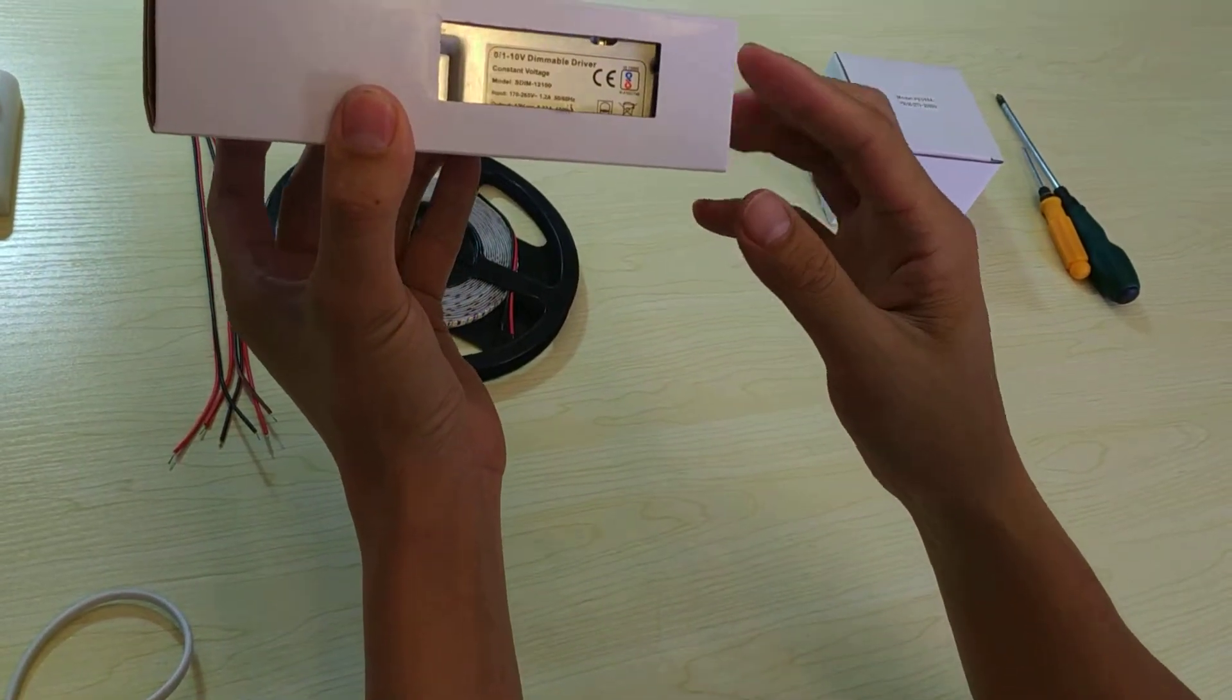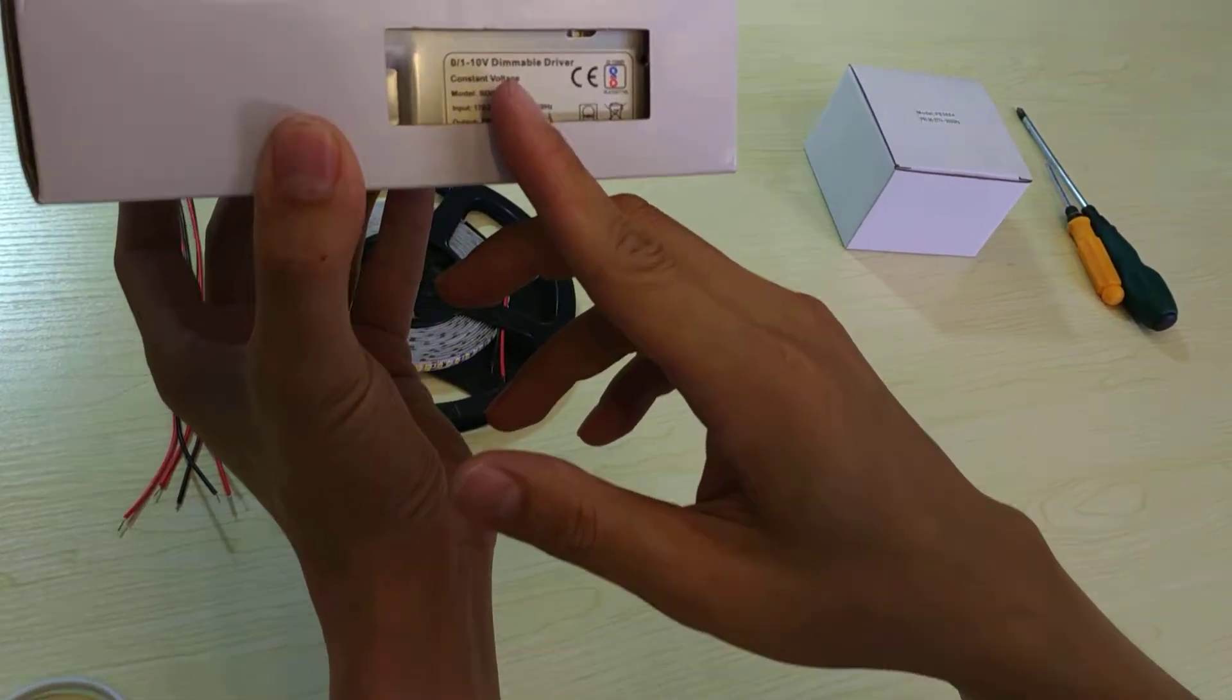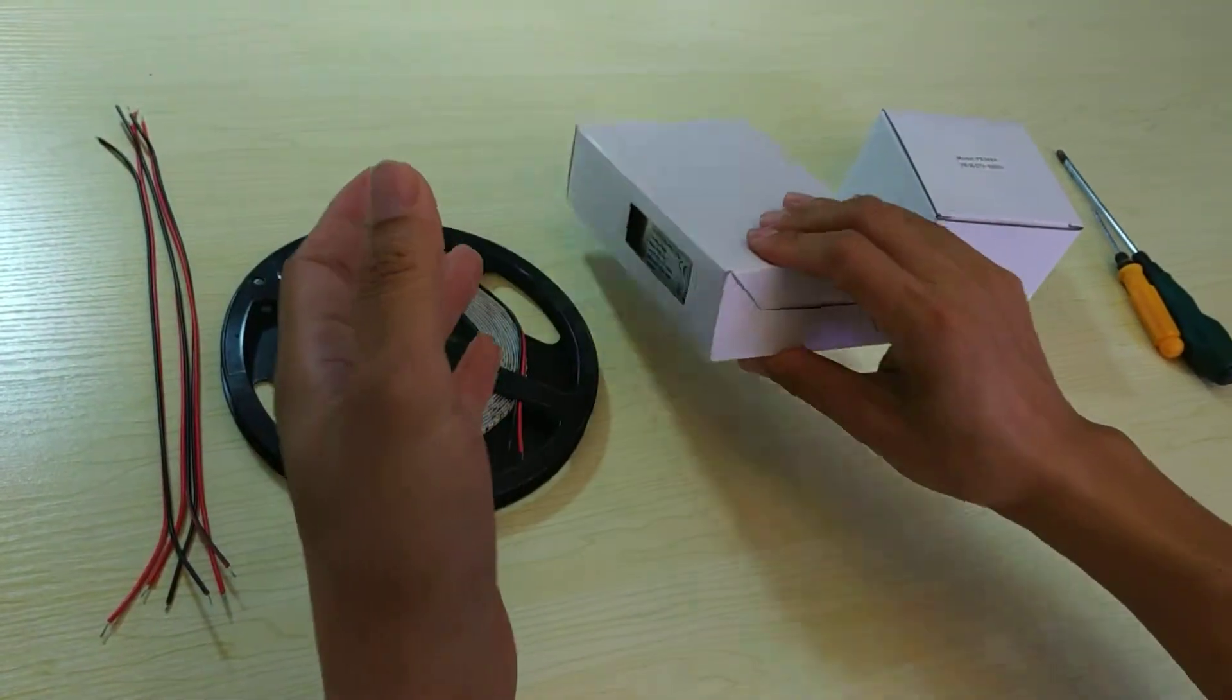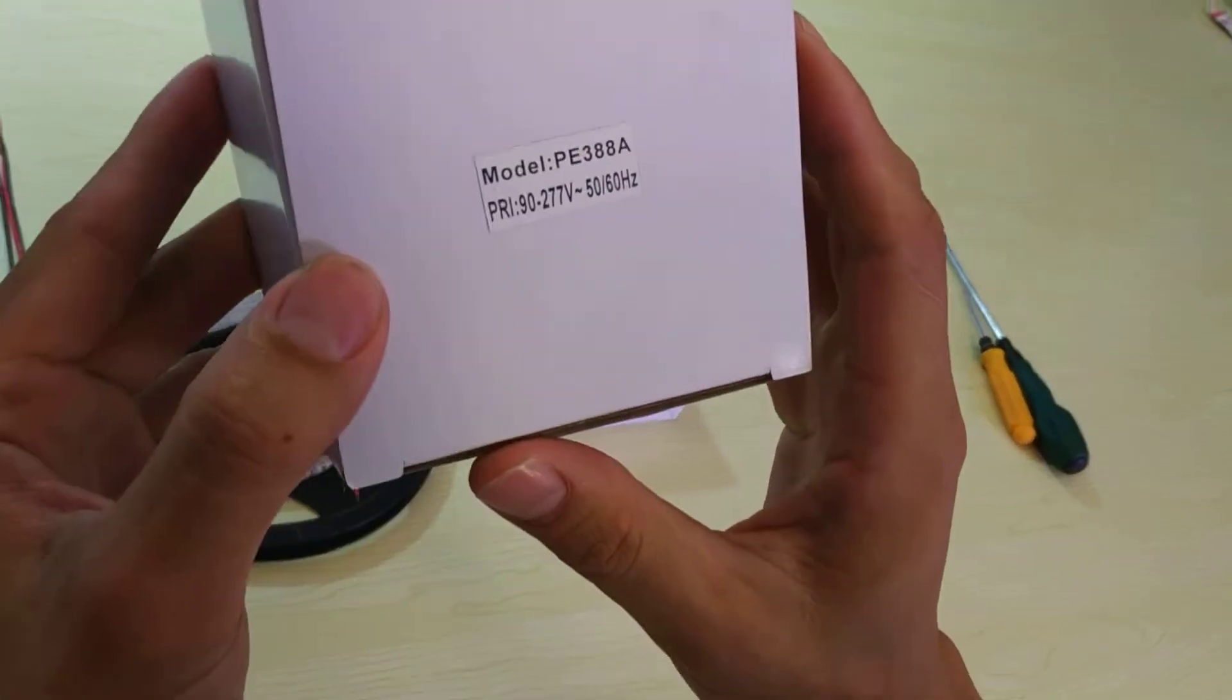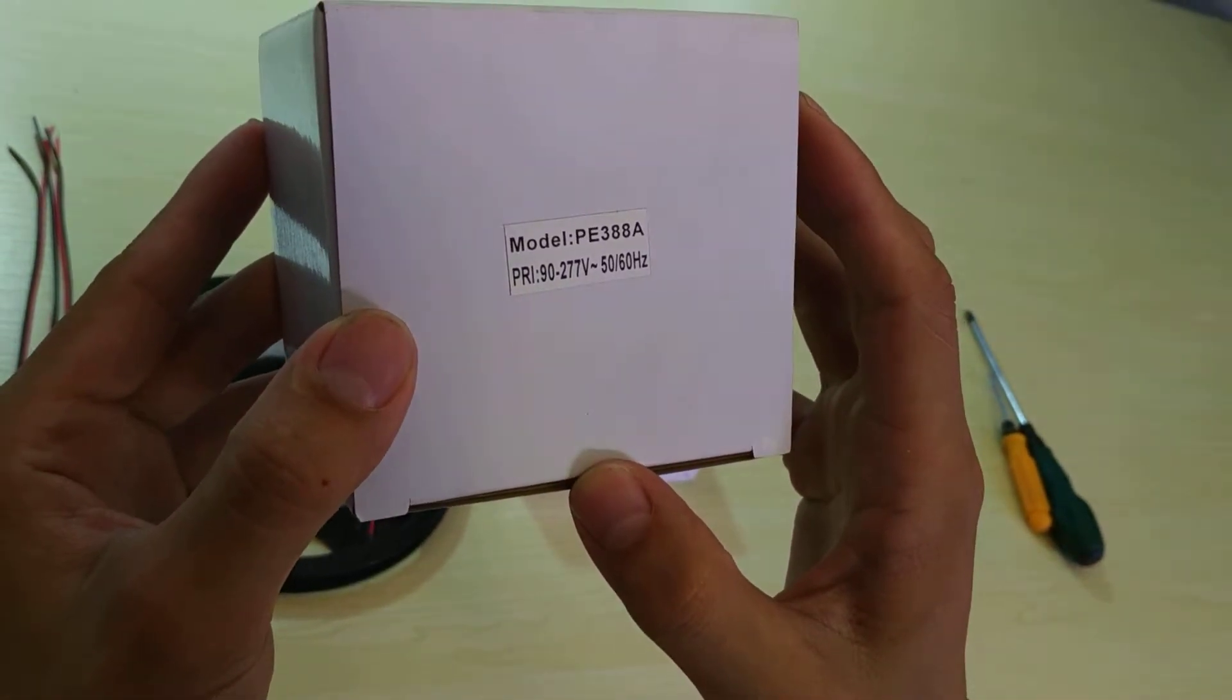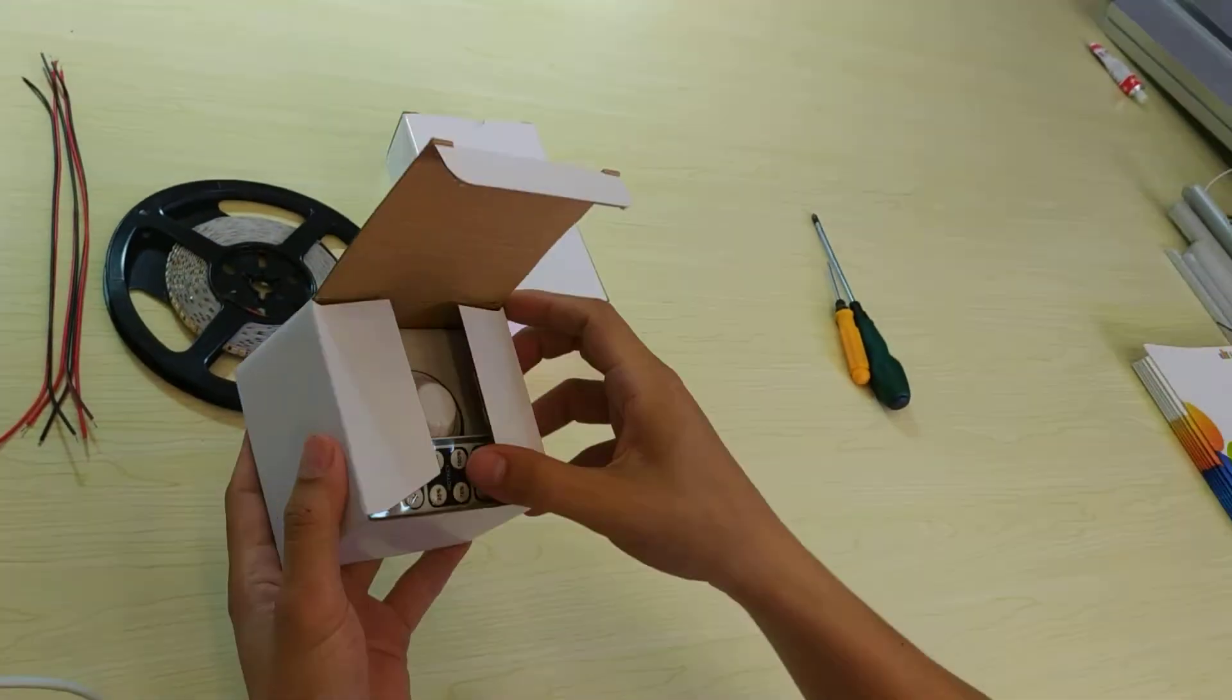Dimmable driver. This one is a 1-10 volt dimmable driver. And a dimmer, also 1-10 volt. Let's begin.